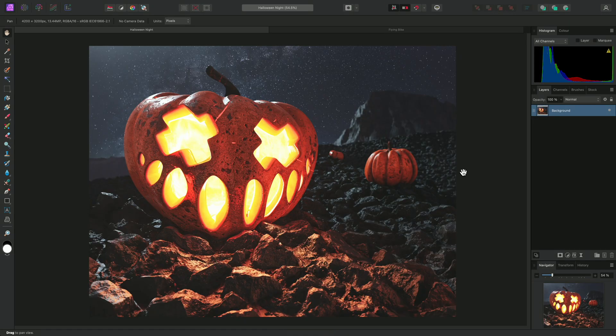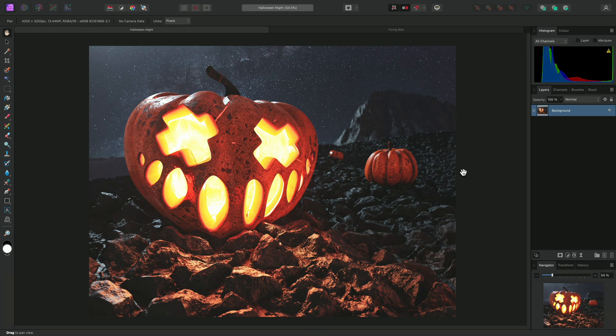Affinity Photo features a set of live masks that allow you to mask layer content based on luminosity, hue, and frequency. In this video, I'll show you how to use Hue Range masks.